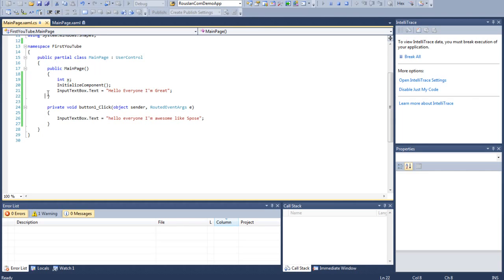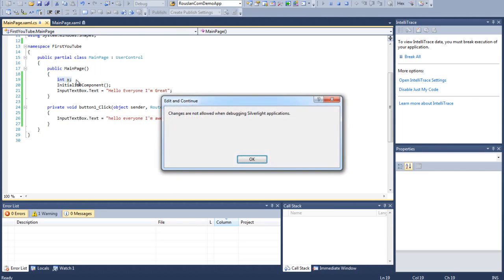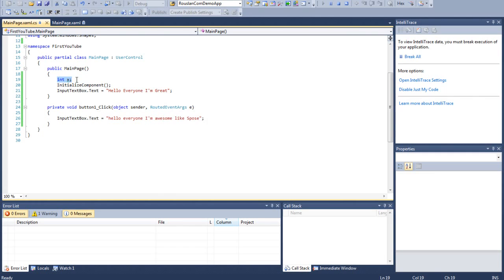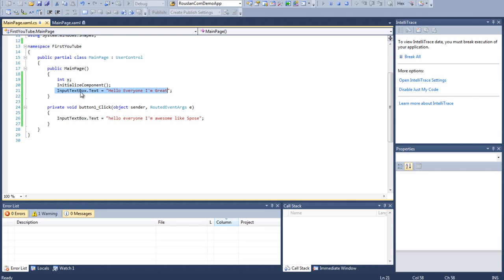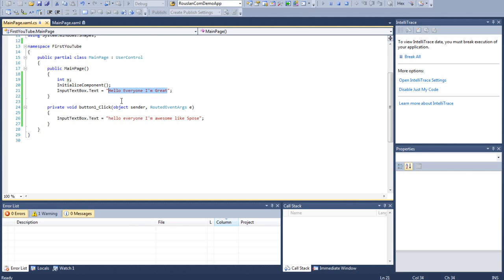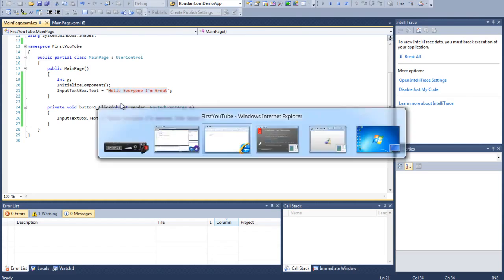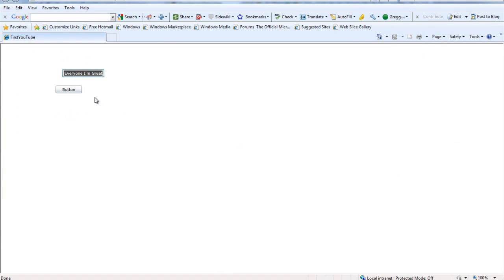it went to the public main page, which is what they call the constructor, okay? And within that constructor, we can get rid of it, well, it's not going to let me now, but, within the constructor, went through a whole initialized component method, which we'll go over way deeper in other tutorials. And after that, it set the text property of input text box, which is inherited, it inherits the text box object properties. And it set that value to, hello, everyone, I'm great.